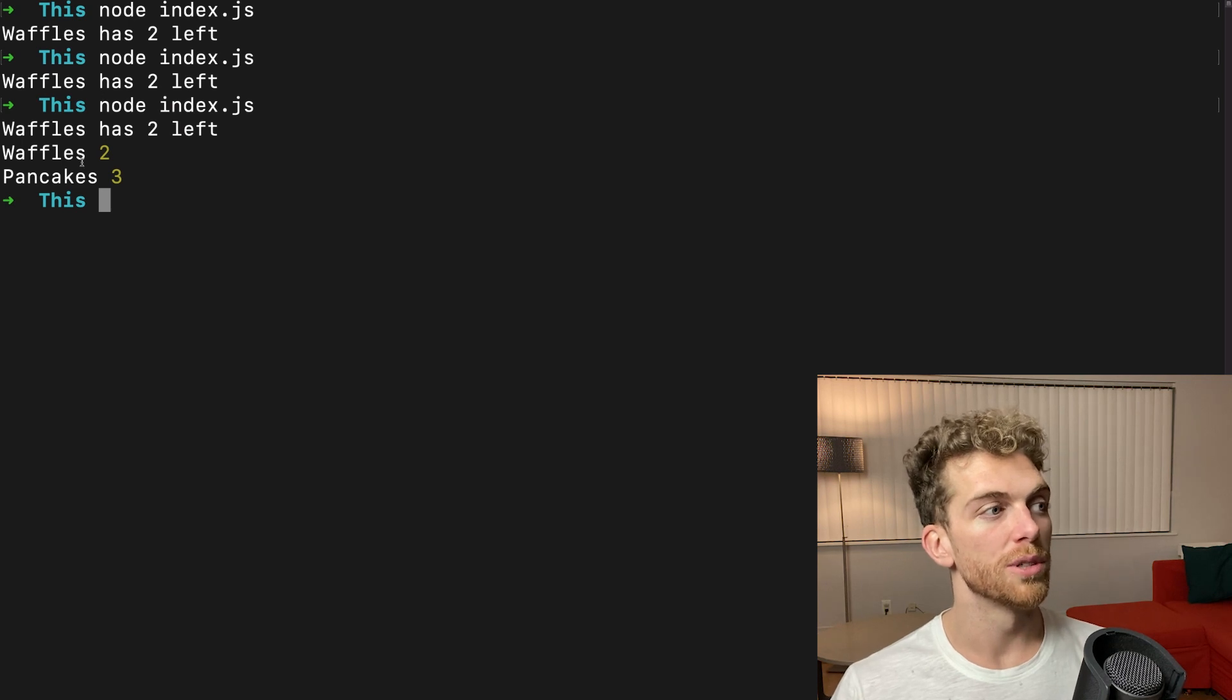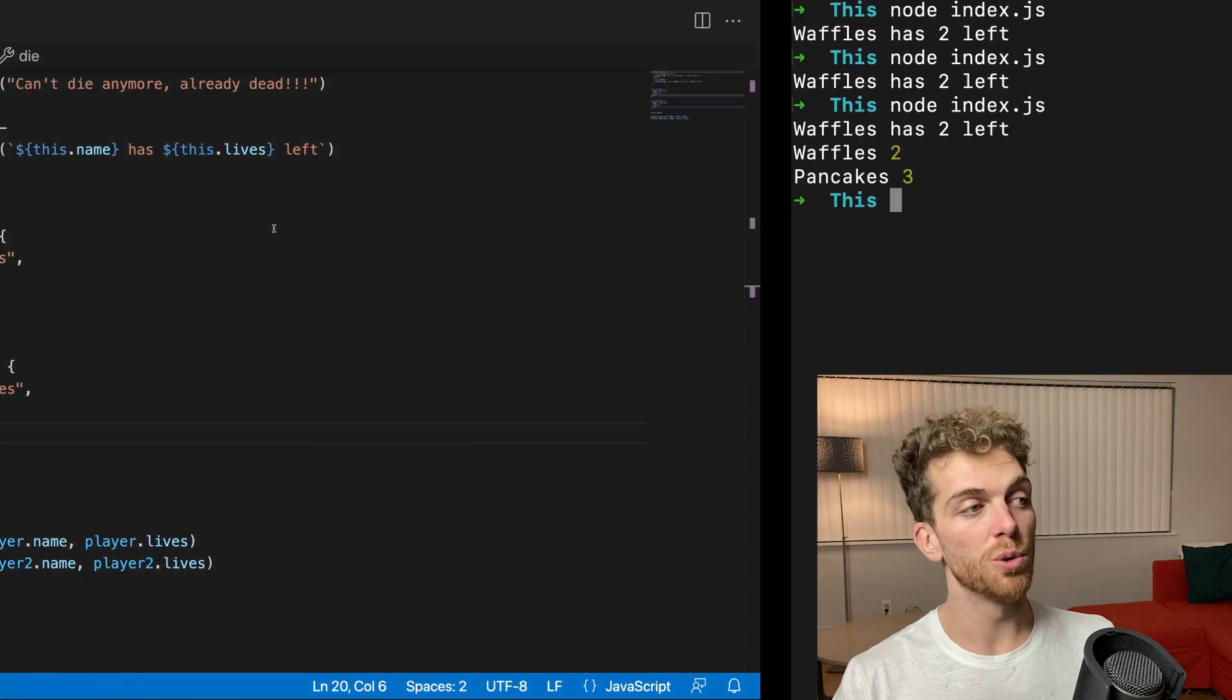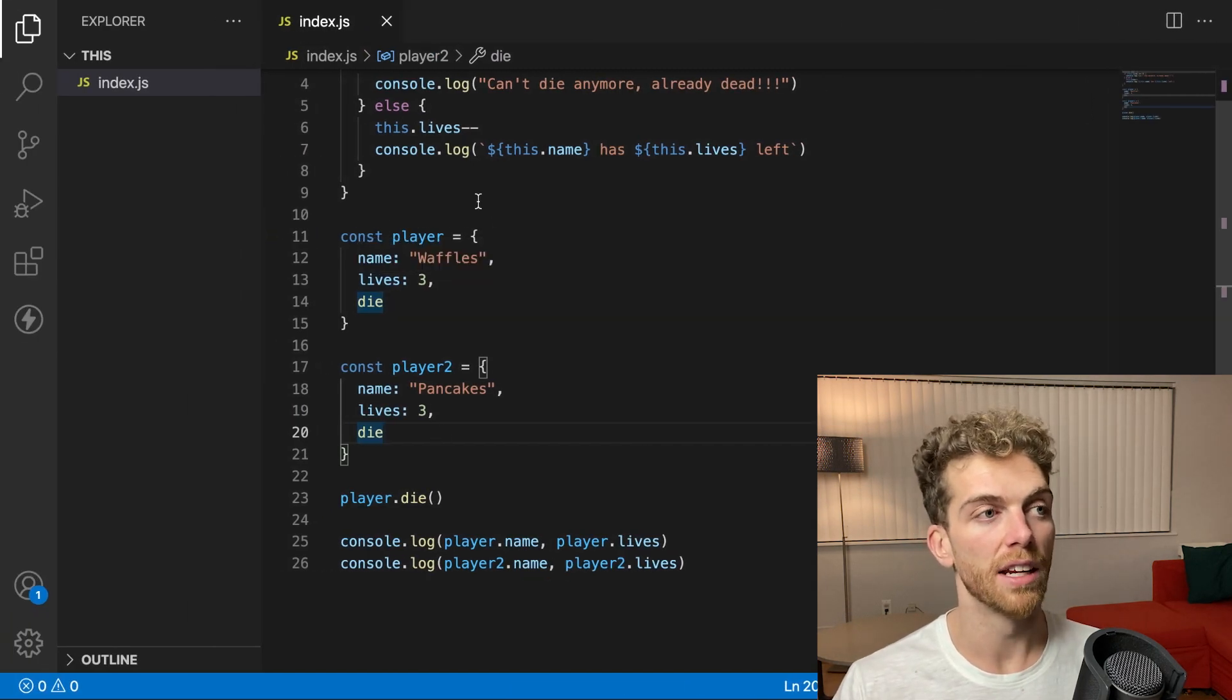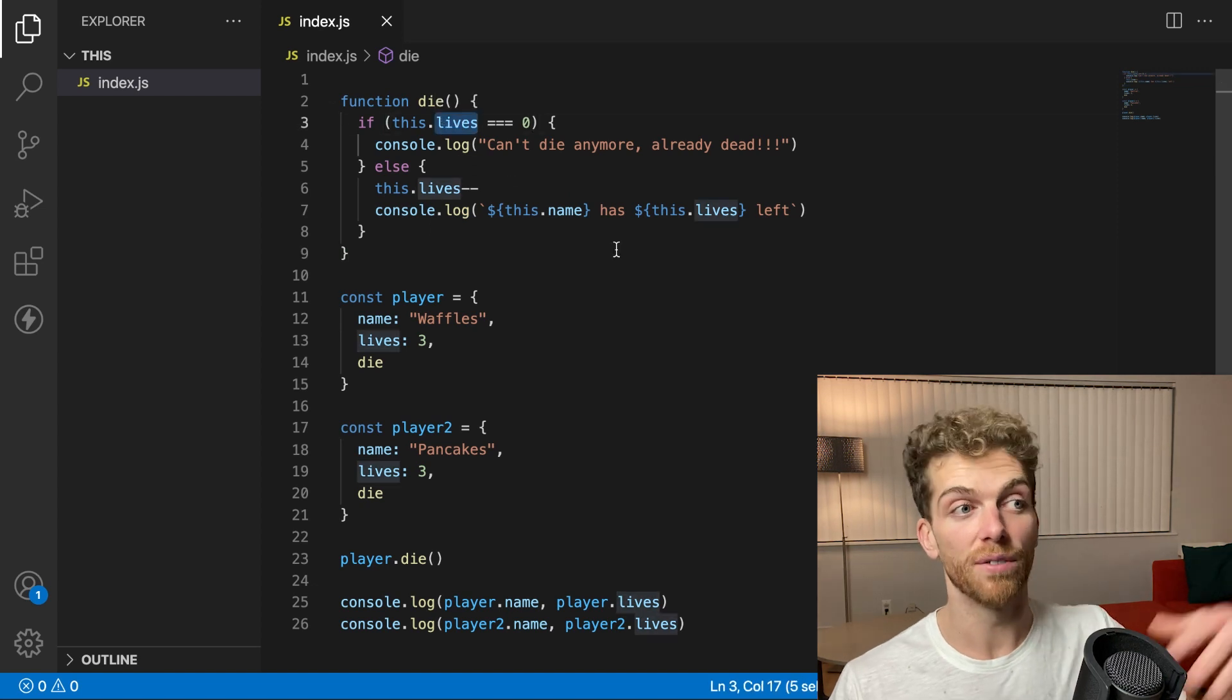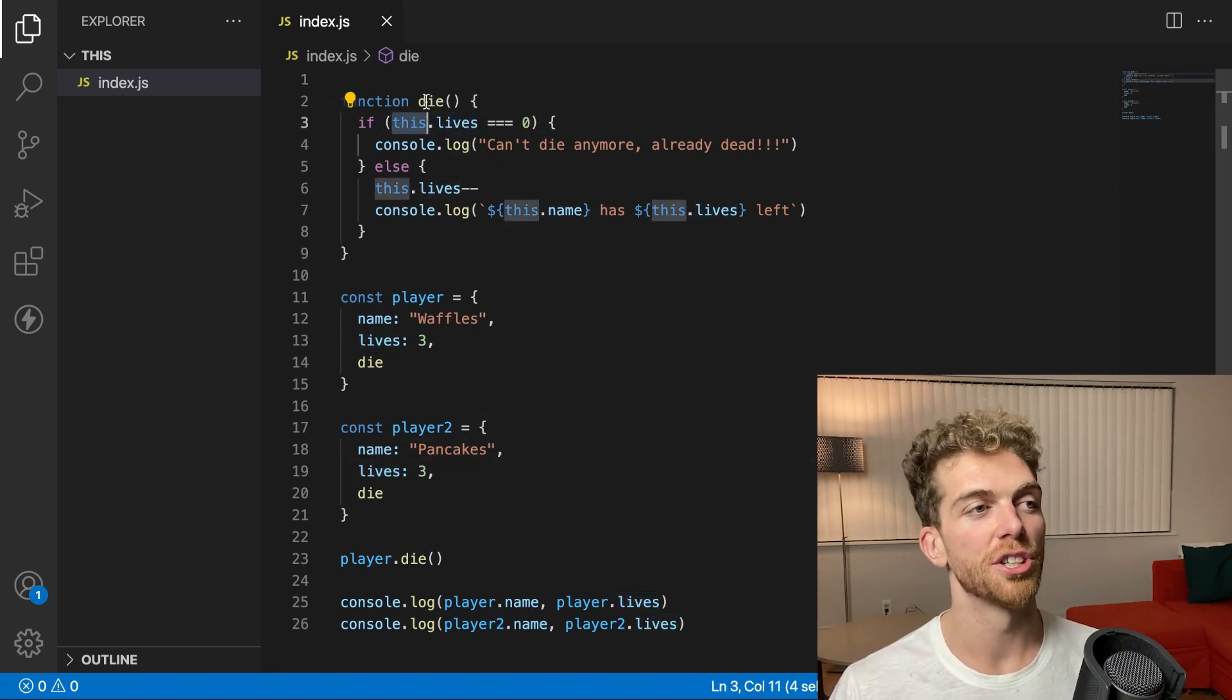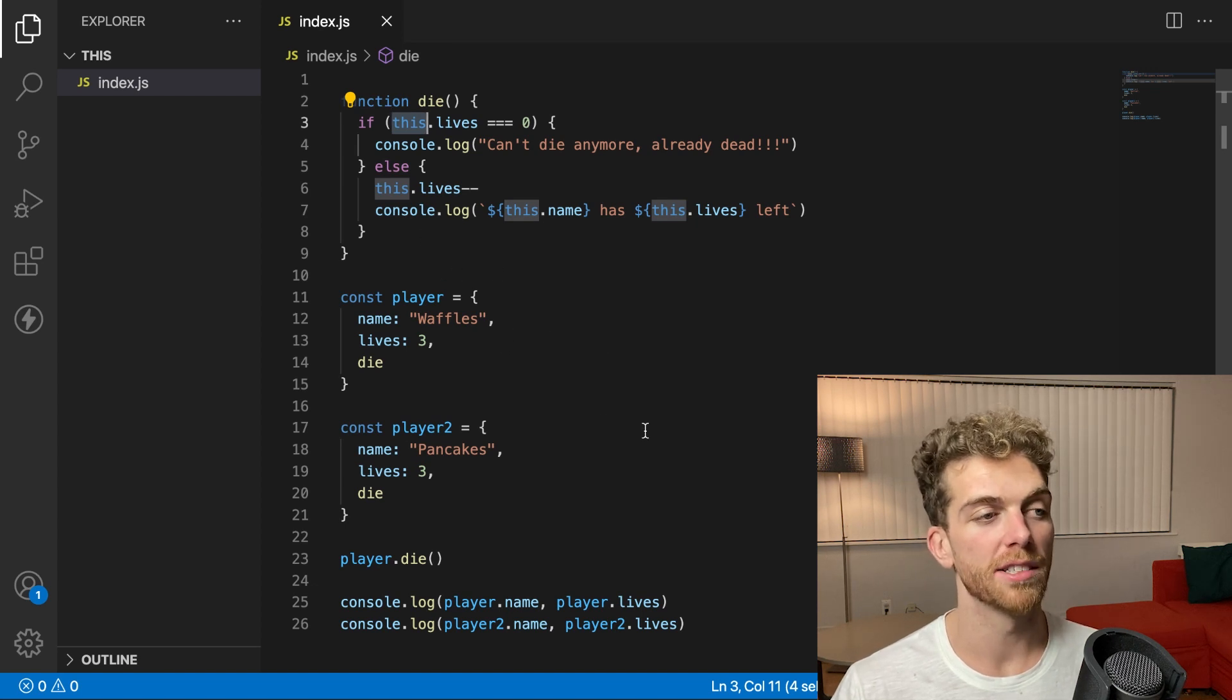So waffles loses a life. So waffles now has two lives, but pancakes still has three lives. So I have two completely separate objects, different pieces of state. But they share this method that will access their state individually. So using this inside of the function, I get to reuse this function with multiple objects.